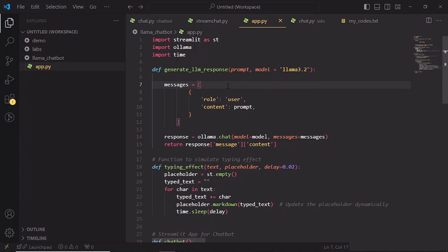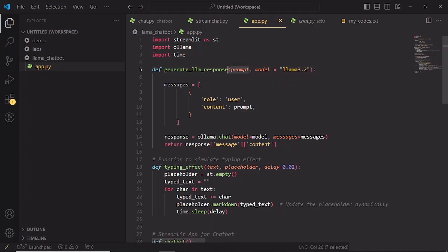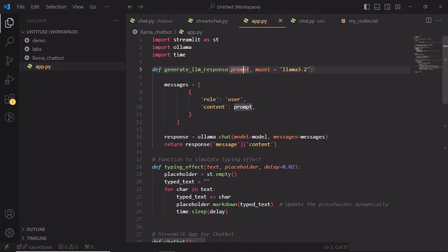Let's go over it line by line. So first, we have our function definition, which is generatellmResponse. This function accepts two parameters: prompt and model. Prompt - this is the actual question or input you want to send to the model. By default, it is set to Llama 3.2, but you could specify a different model if you have other setup.